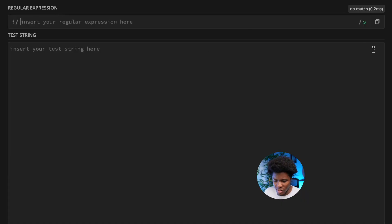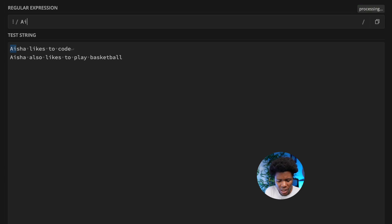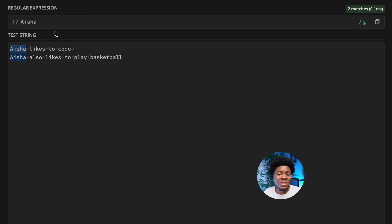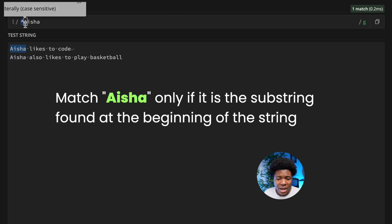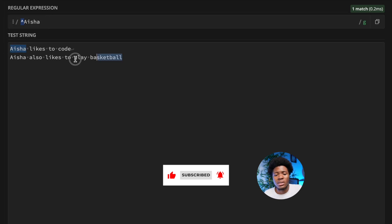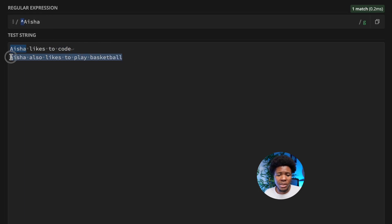Here's where the multi-line match flag comes in. With a string like 'Aisha likes to code' on one line and 'Aisha also likes to play basketball' on the second line, and the pattern 'Aisha likes to code', turning on the global flag matches both Aishas. Using the caret symbol at the beginning means: match 'Aisha' only if it is at the beginning of the string.